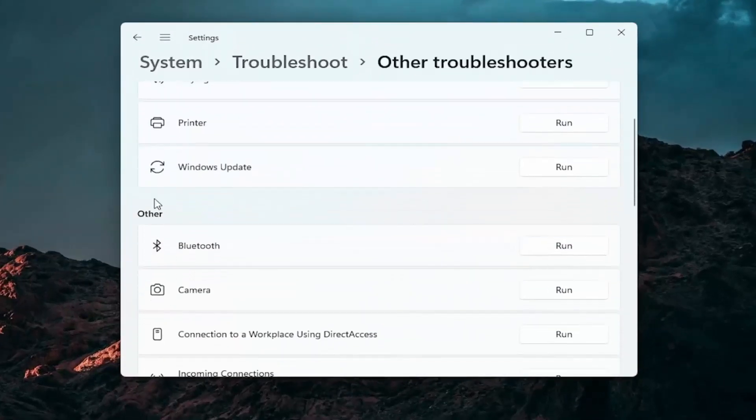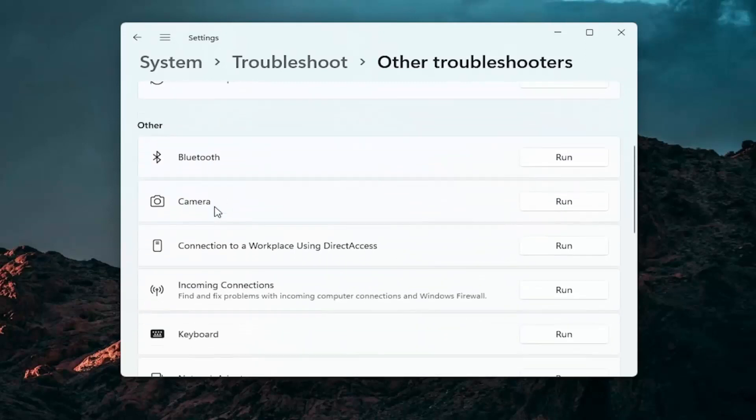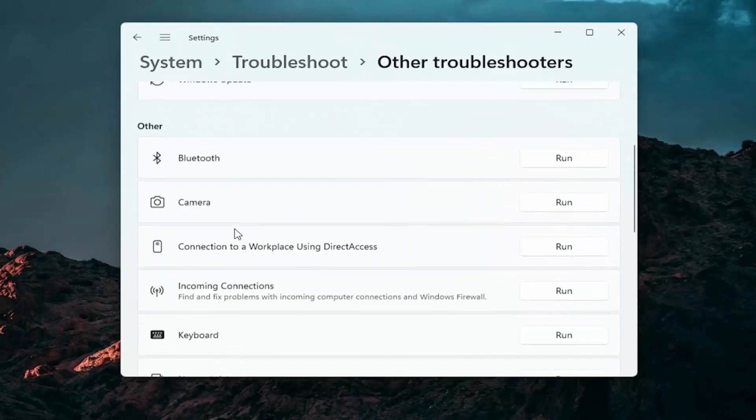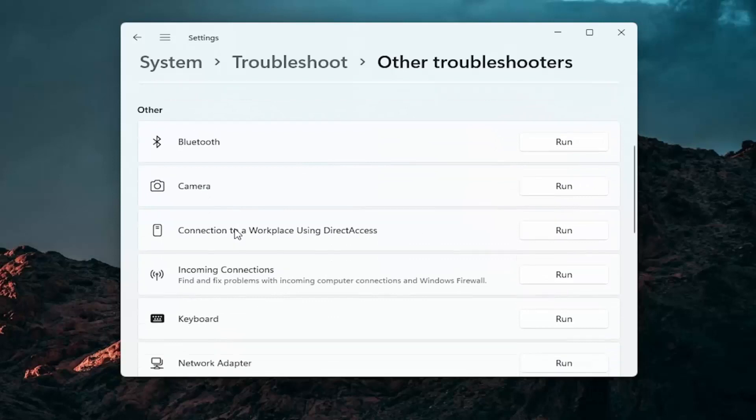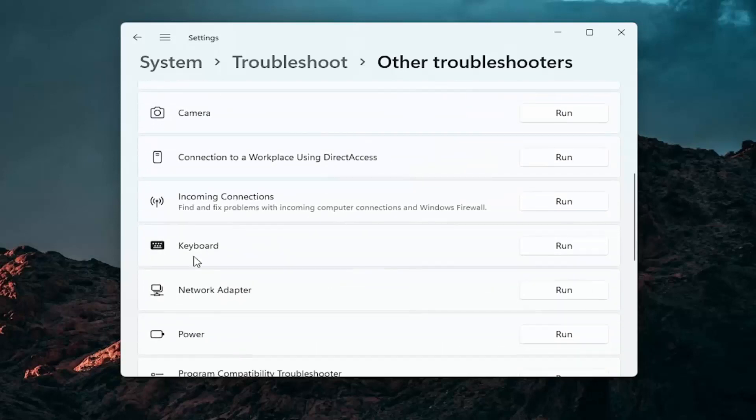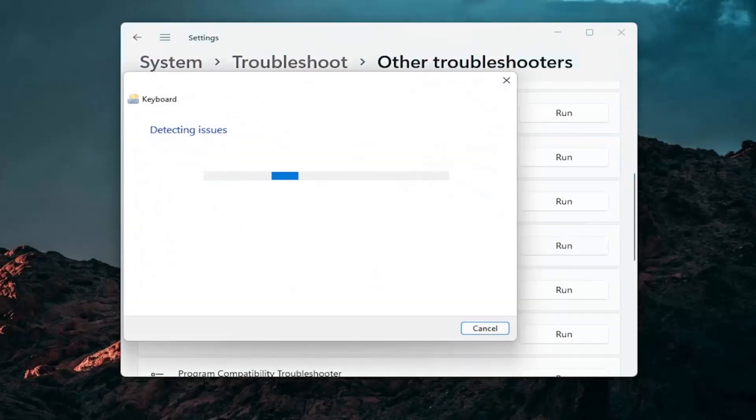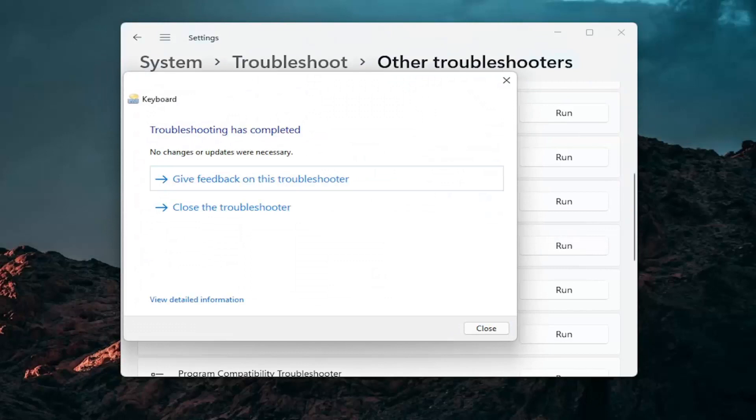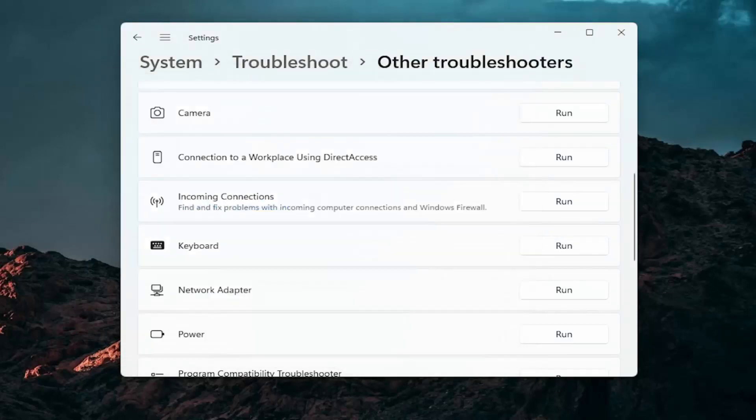And then you want to go down underneath other. And if you're using a bluetooth mouse you may want to switch to bluetooth. Otherwise you can go down to keyboard. Go ahead and click on run. And if there's any issues it should detect them here. So pretty straightforward process guys on how to do that.